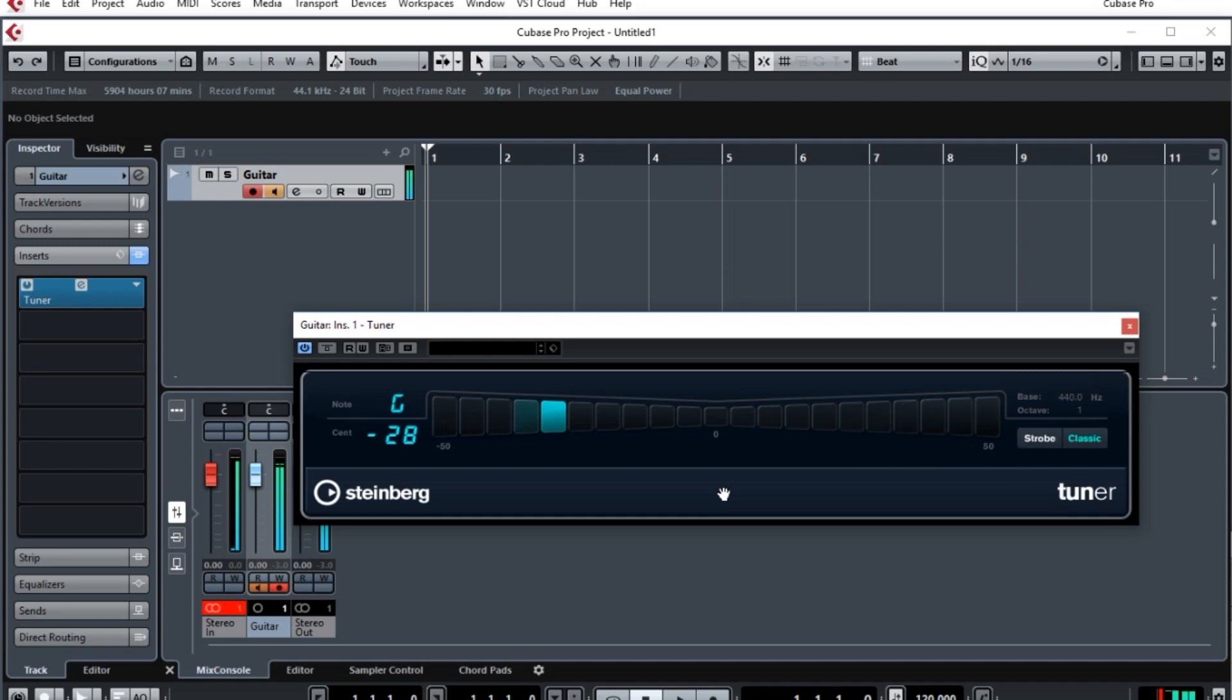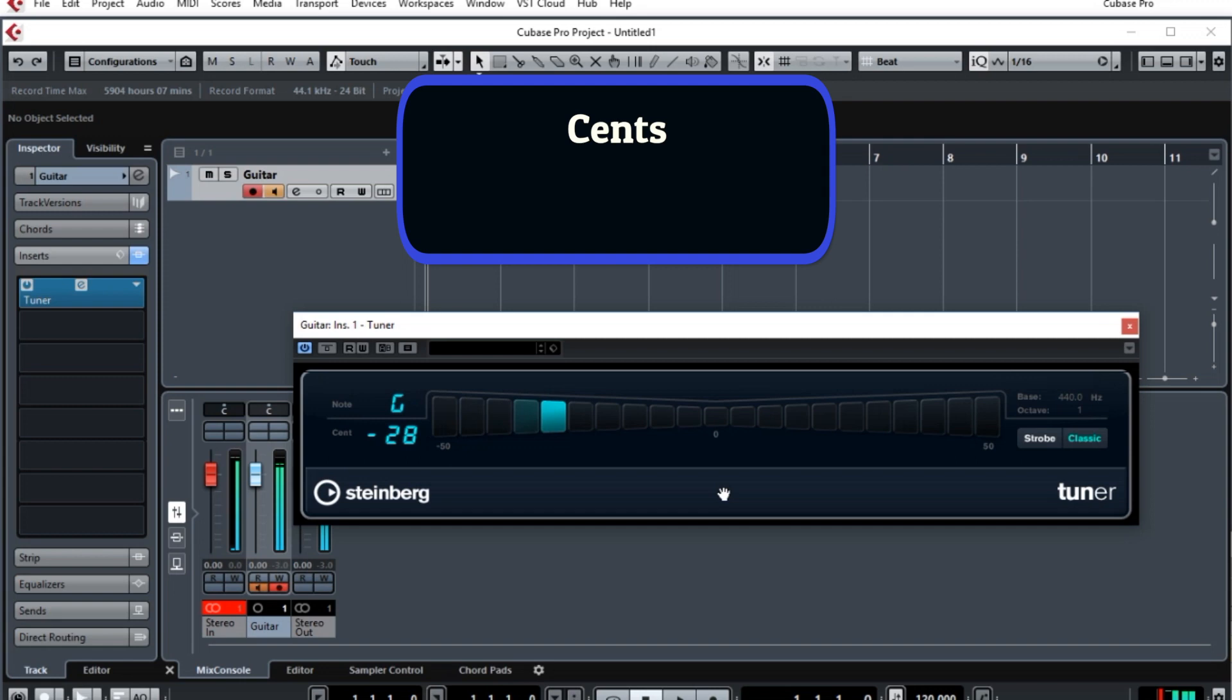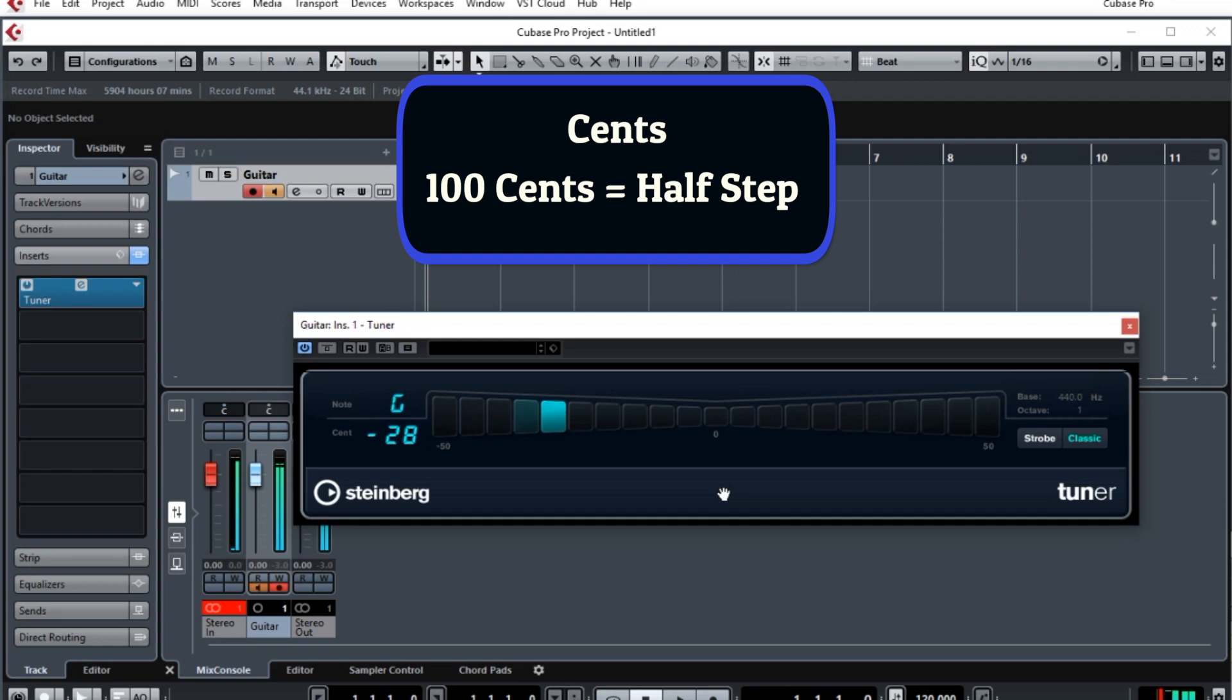What those numbers represent are cents, C-E-N-T-S. A cent is a measure of the pitch difference. It goes from zero up to 1,200 for a single octave, which means a half-step is 100 cents.